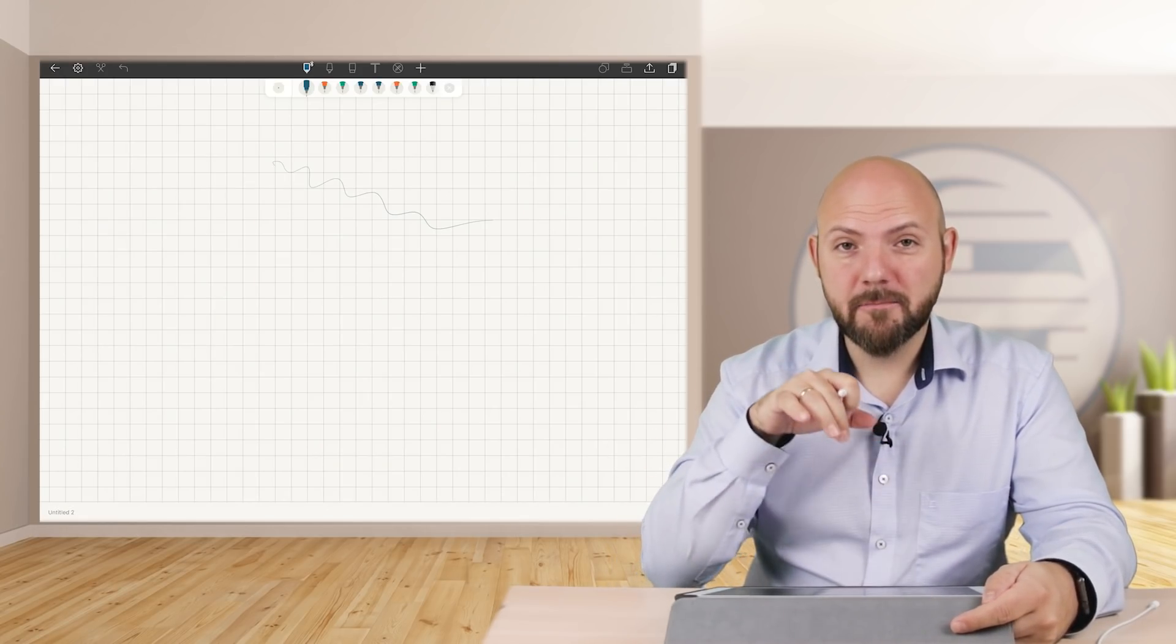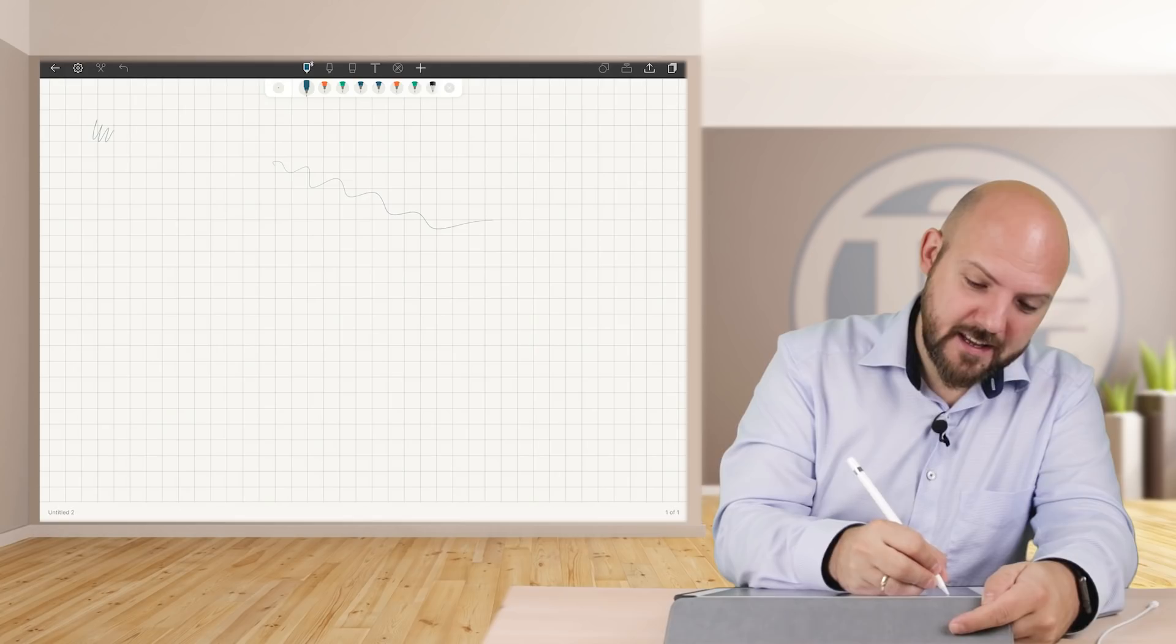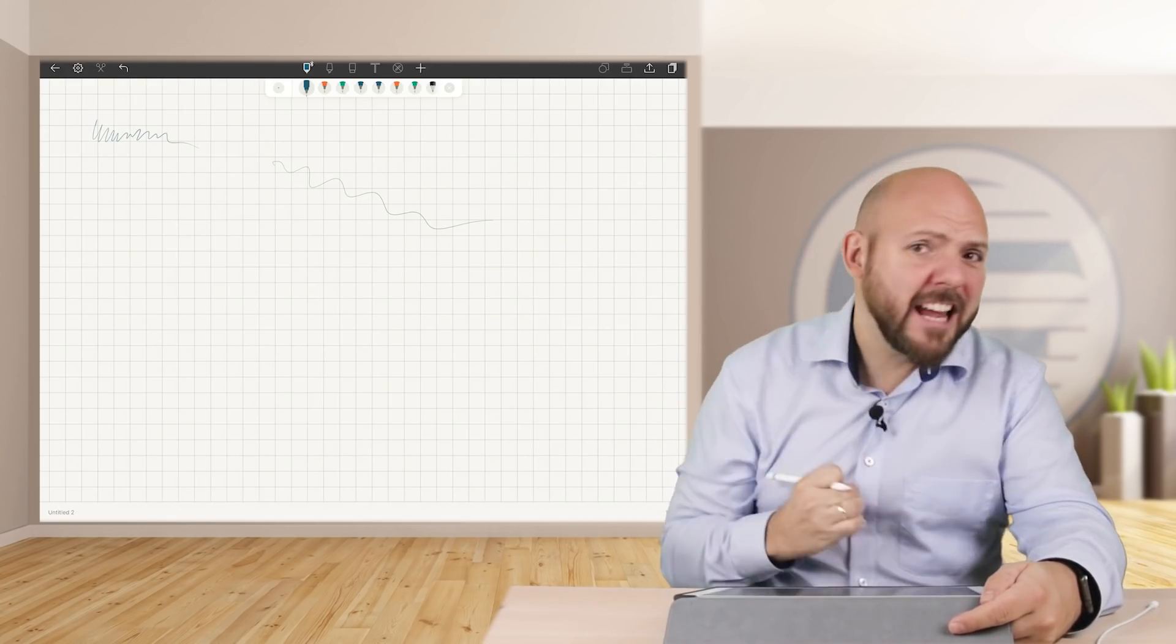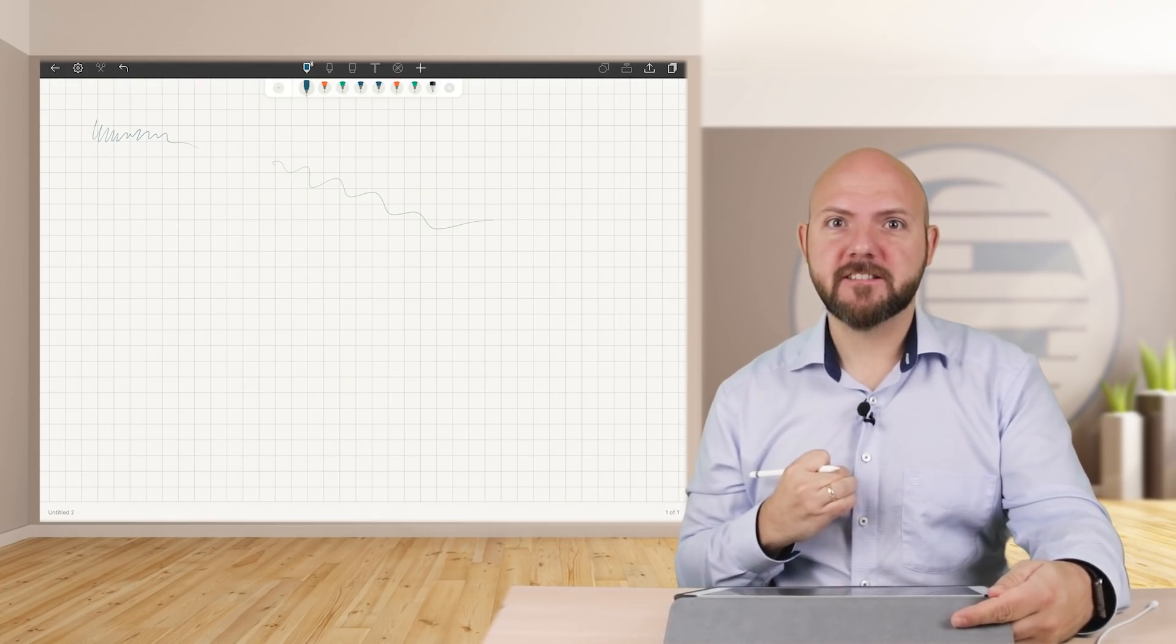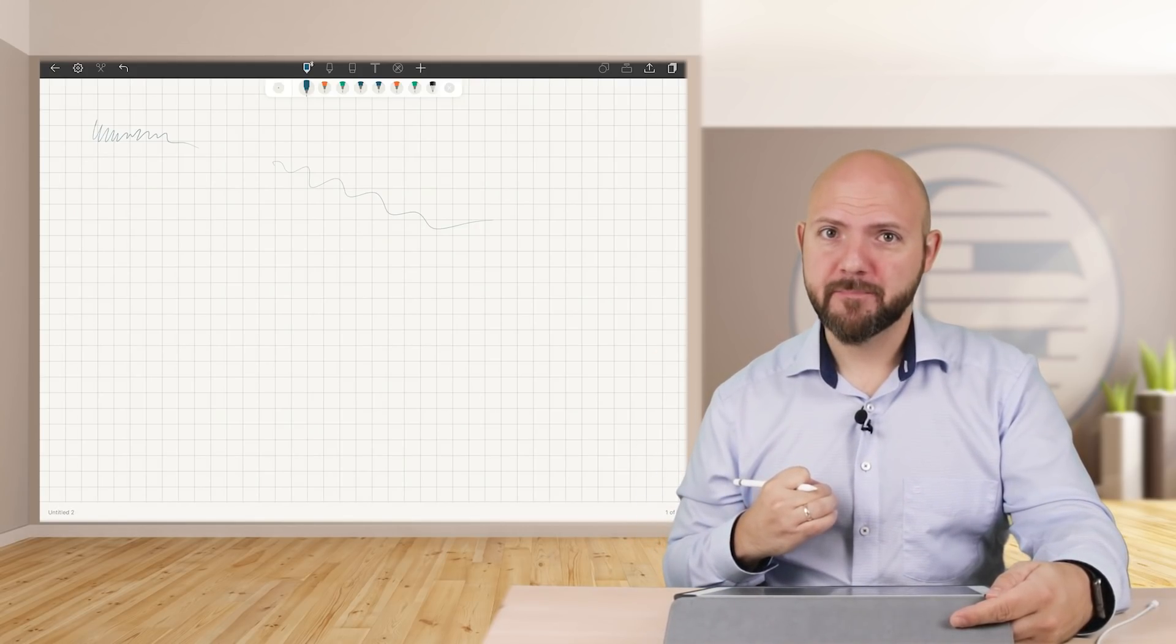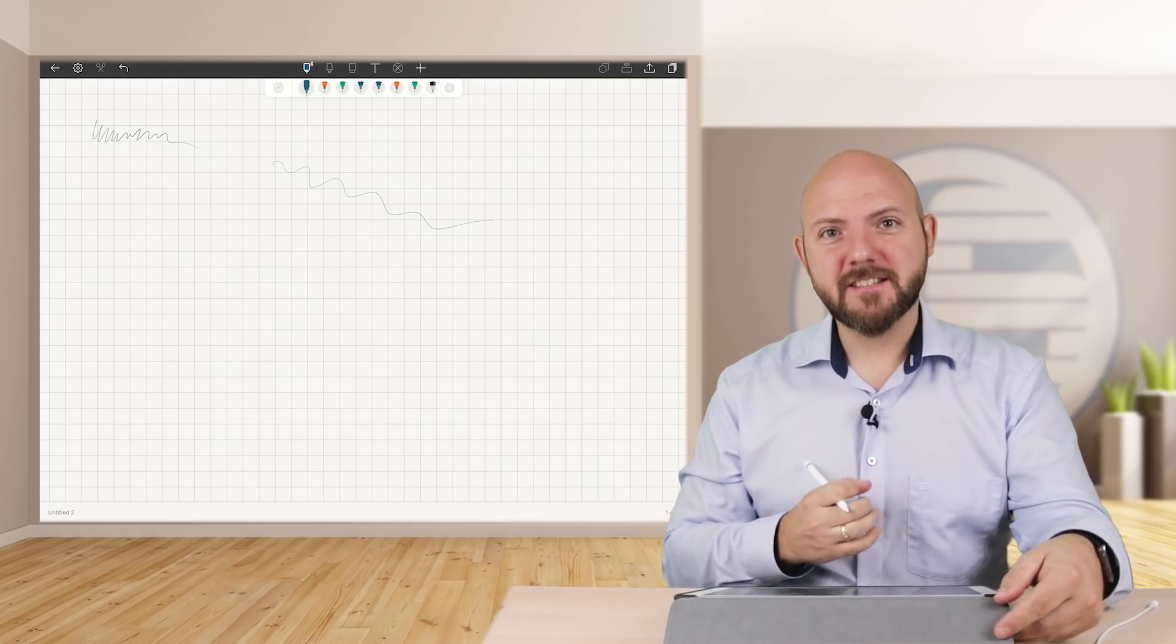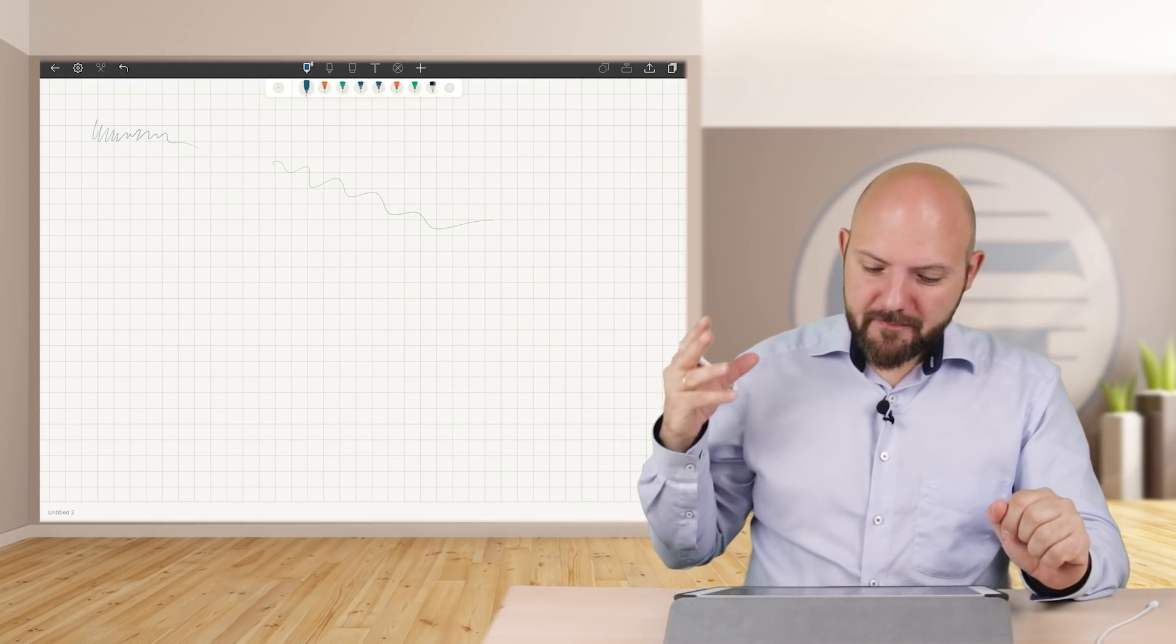And I'm here in the beta phase of Noteshelf 2 at the moment - is the handwriting. They improved the handwriting, it is lightning fast now, lightning fast, unbelievably fast really.